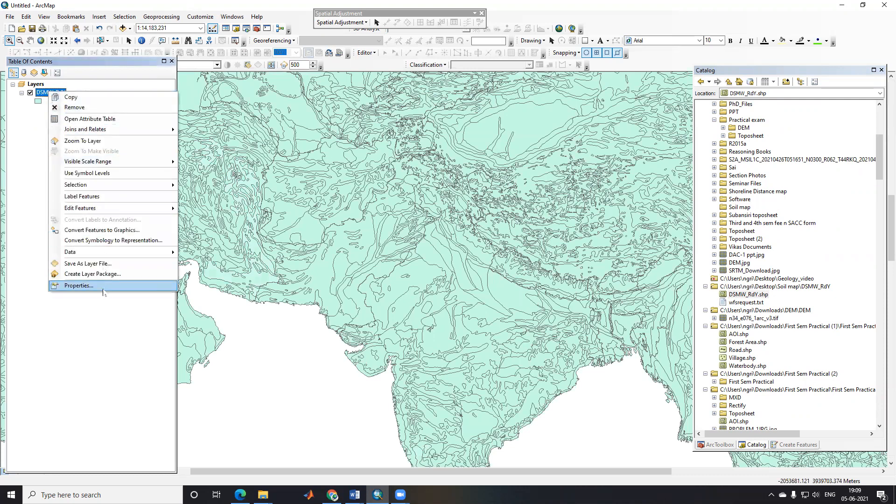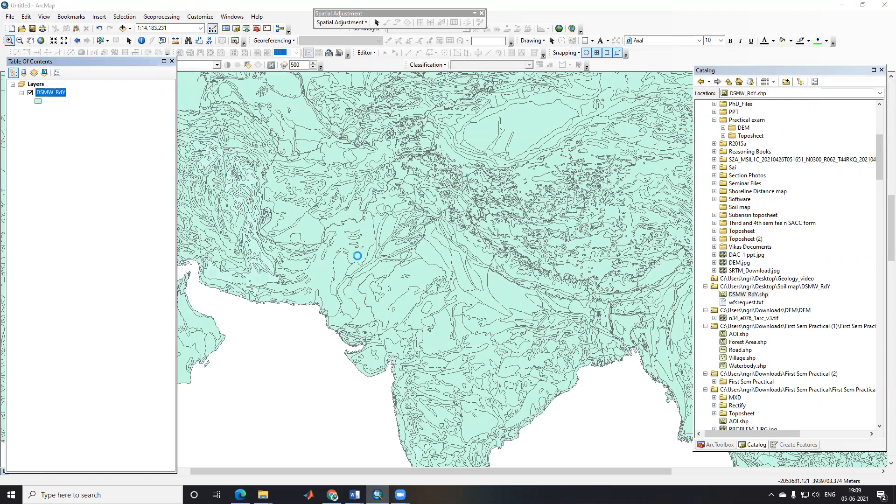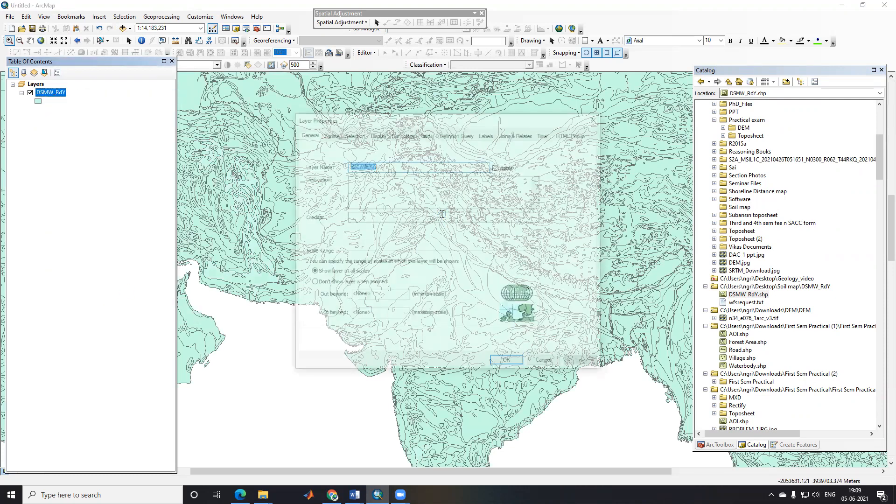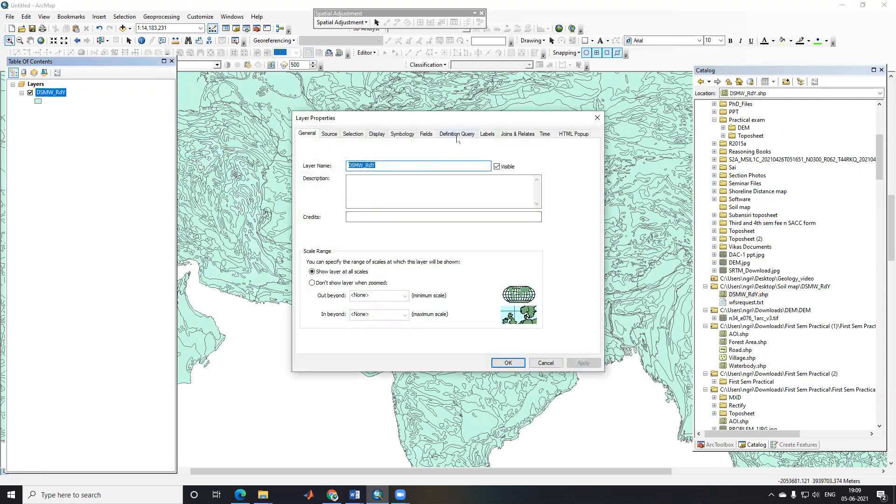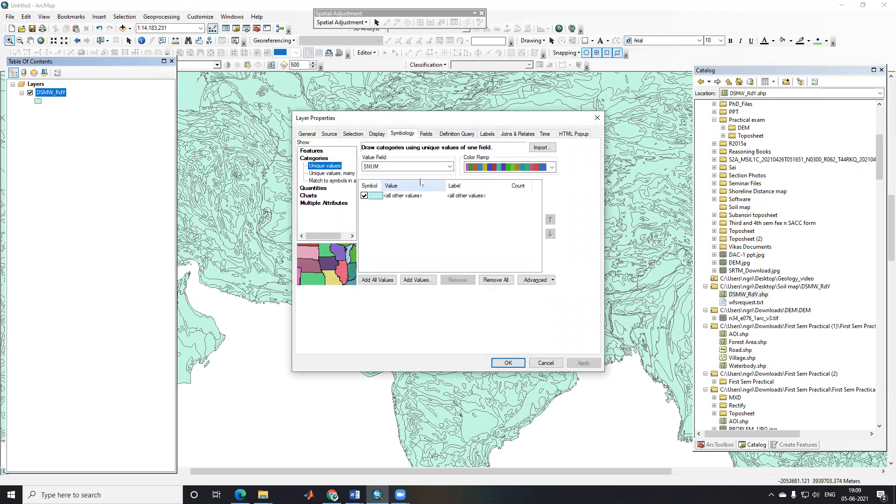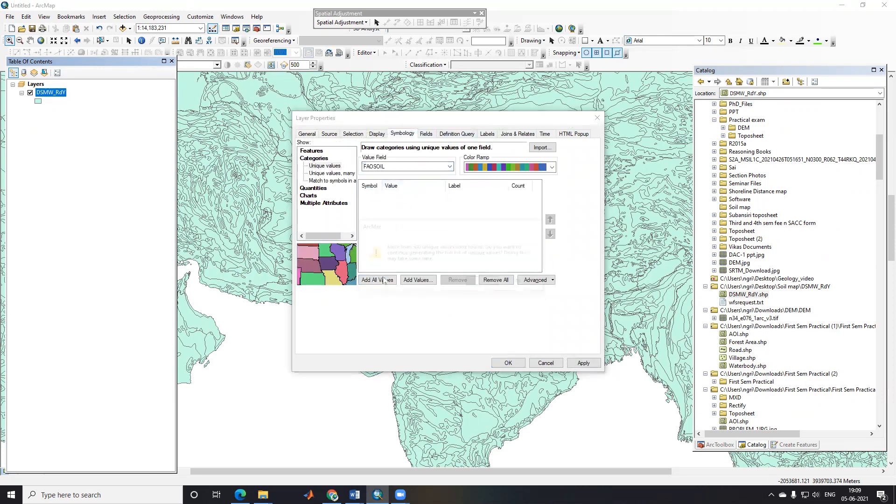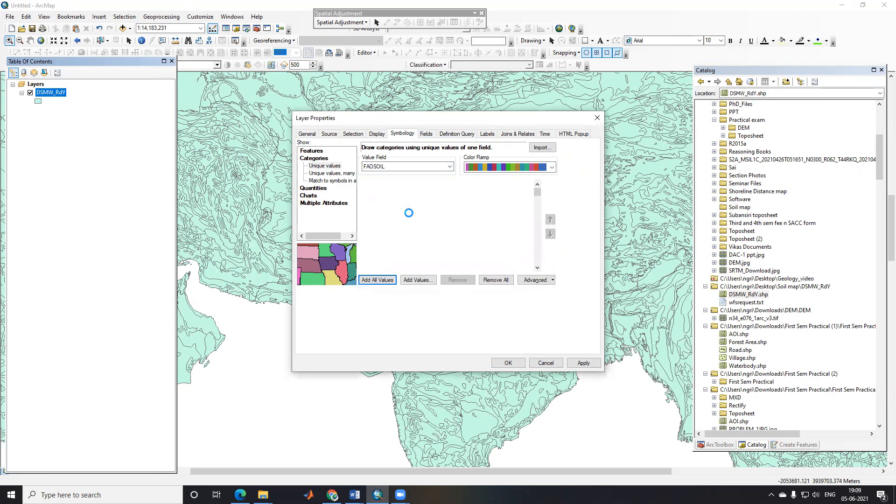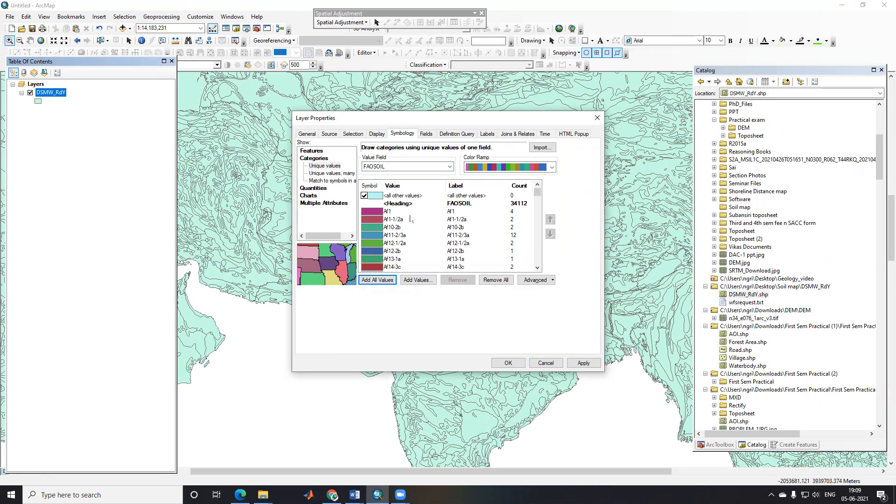I'll right-click and go to properties. From here you can classify this one. Like this, we can download and classify the soil map. Here some codes are given.